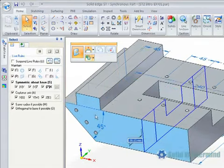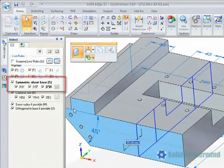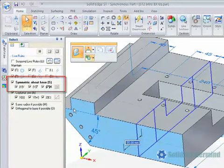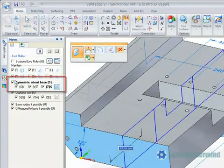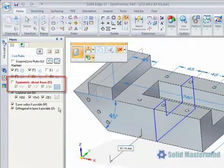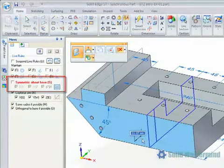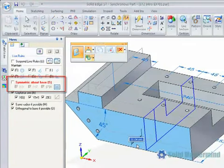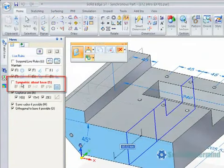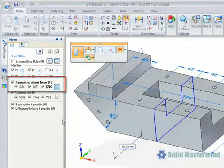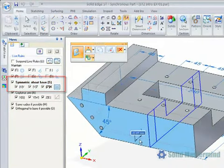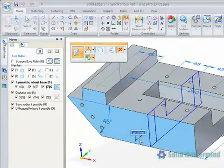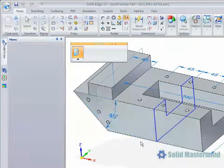During a synchronous move, the icons for any detected relationships are highlighted by showing their shortcut text in bold. If relationships are found in the model and that condition is not set in the Live Rules panel, then they will be highlighted in red.